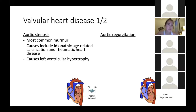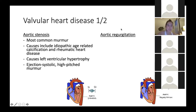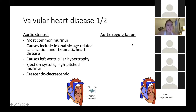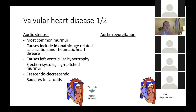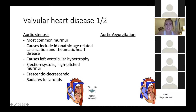Does anyone know what kind of murmur you get with aortic stenosis? Yes — crescendo-decrescendo. So with aortic stenosis you get an ejection systolic crescendo-decrescendo murmur, and that can radiate to the carotids. With murmurs, I'd say just learn which murmur corresponds to which valvular heart disease, because it's so easily examined in an SBA format. Definitely learn the murmurs.